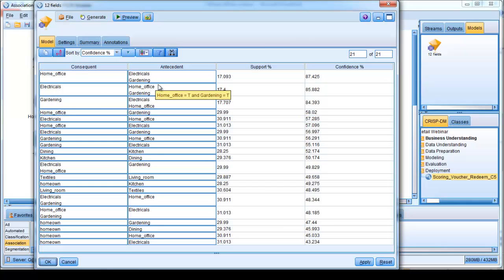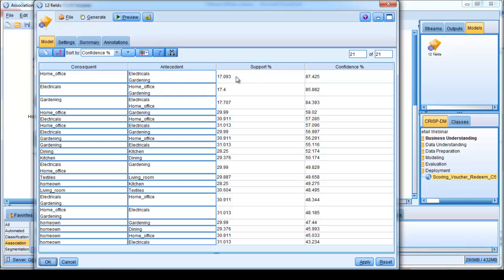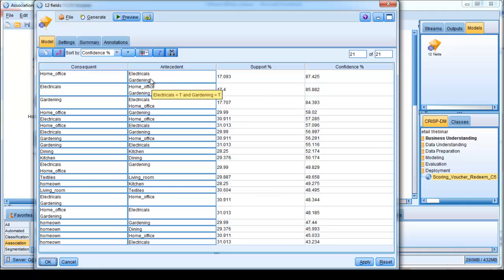In fact, this is giving us a little bit more information, in the sense that it's telling us how many cases that this actually applies to, and what the level of confidence is we can see associated with these rules. So here we're seeing, for example, a support percentage column, and it's telling us that 17% of the purchases in the entire data set consisted of purchases within electricals and gardening.